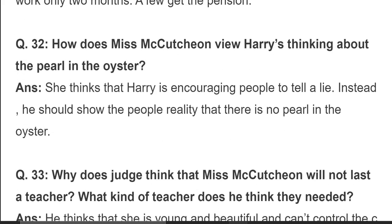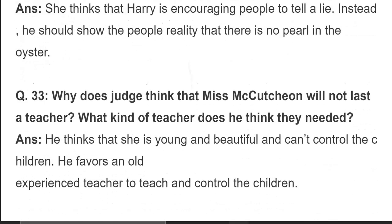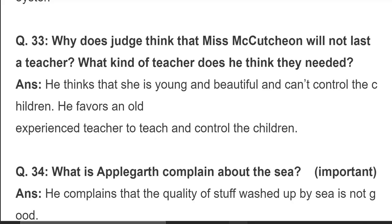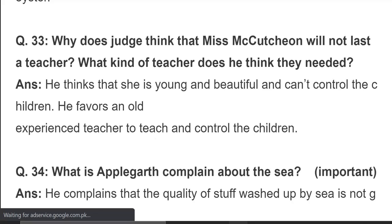Question 32: how does Miss Mackachun view Harry's thinking about the pearl in the oyster? She thinks that Harry is encouraging people to tell a lie. Instead, he should show people the reality — that there is no pearl in the oyster. وہ سمجھتی ہیں کہ Harry لوگوں کی حوصلہ افزائی کر رہے ہیں جھوٹ بولنے کے لیے۔